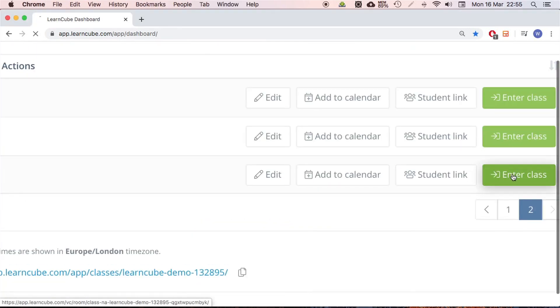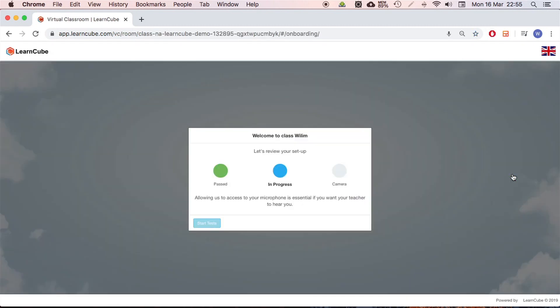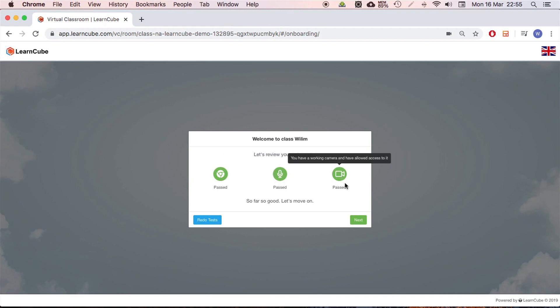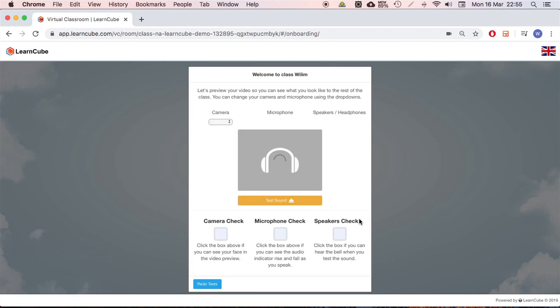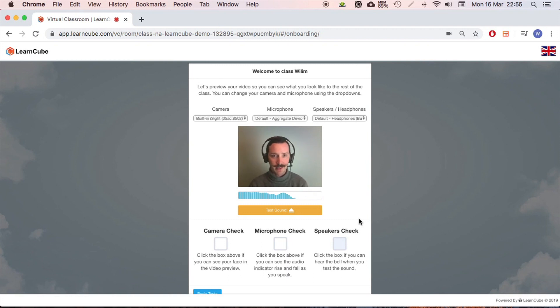I'm going to enter here. First thing we will see are some equipment checks. I've passed everything, very good. It's just checking my browser, my microphone, and my camera. Let's go to the next step. Here I've got another little section.